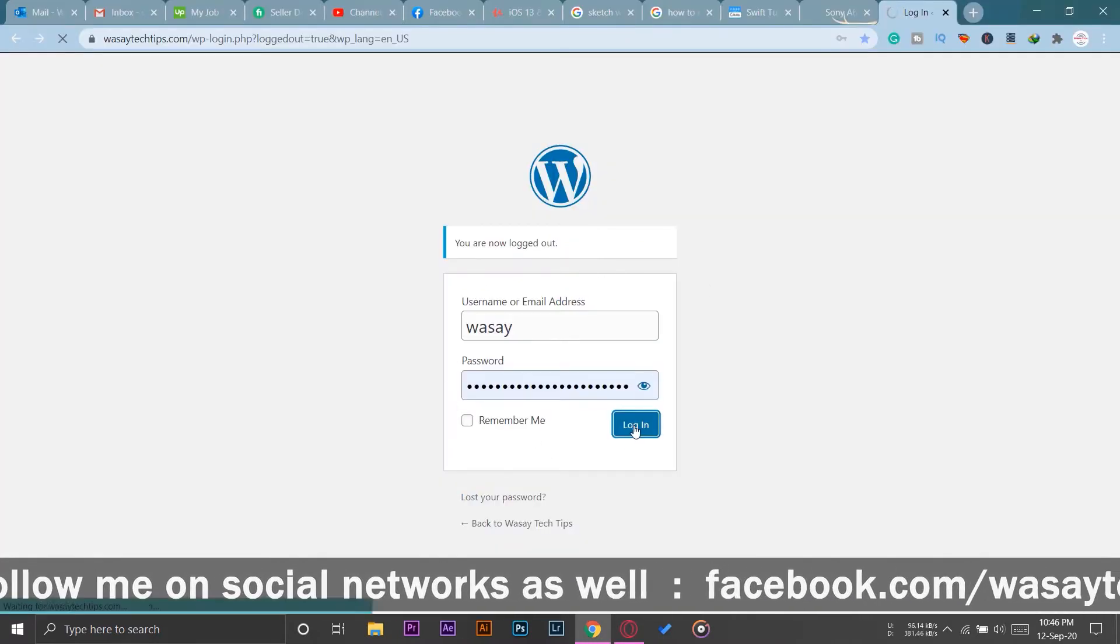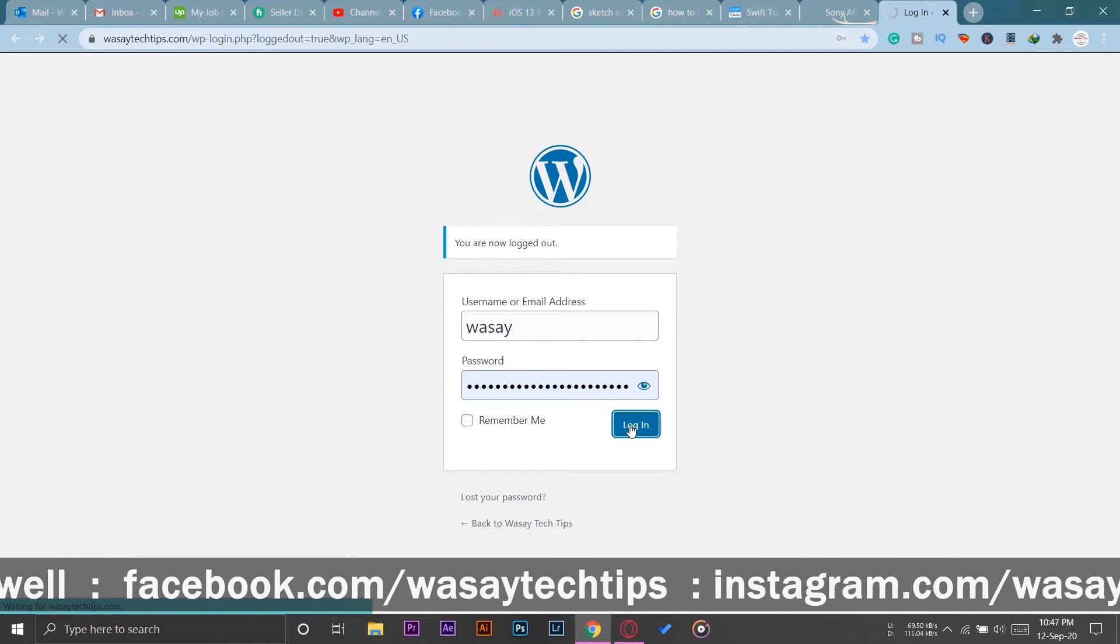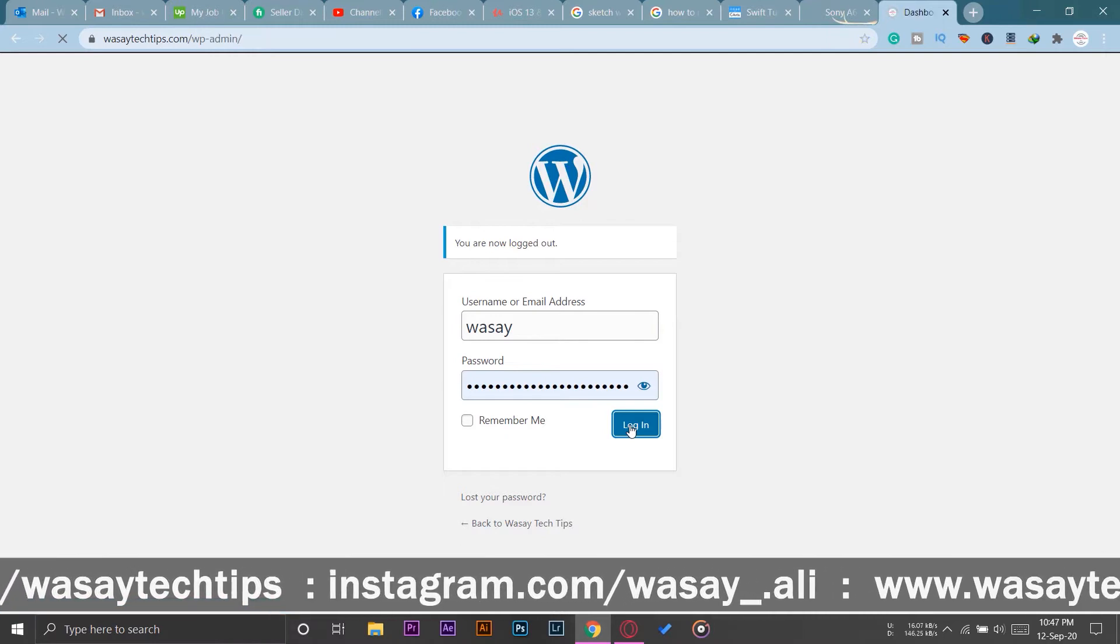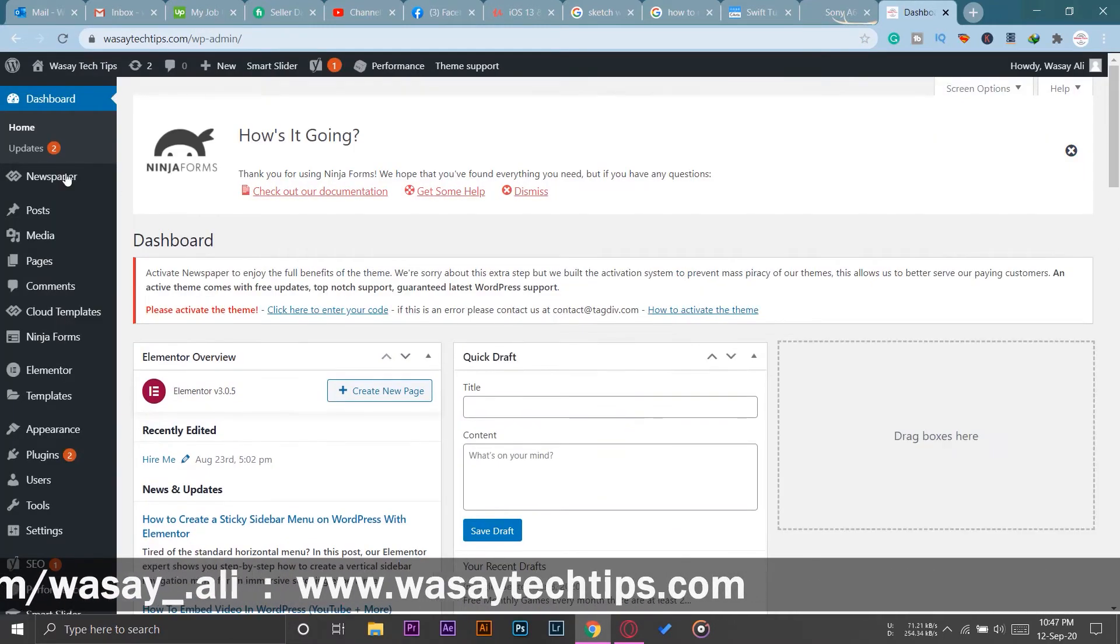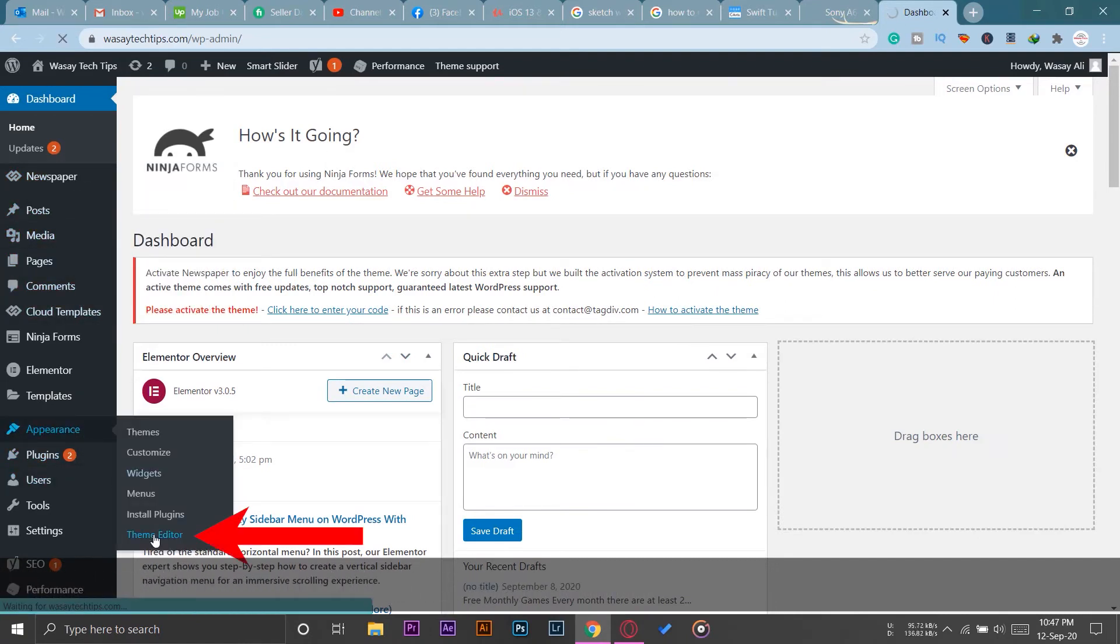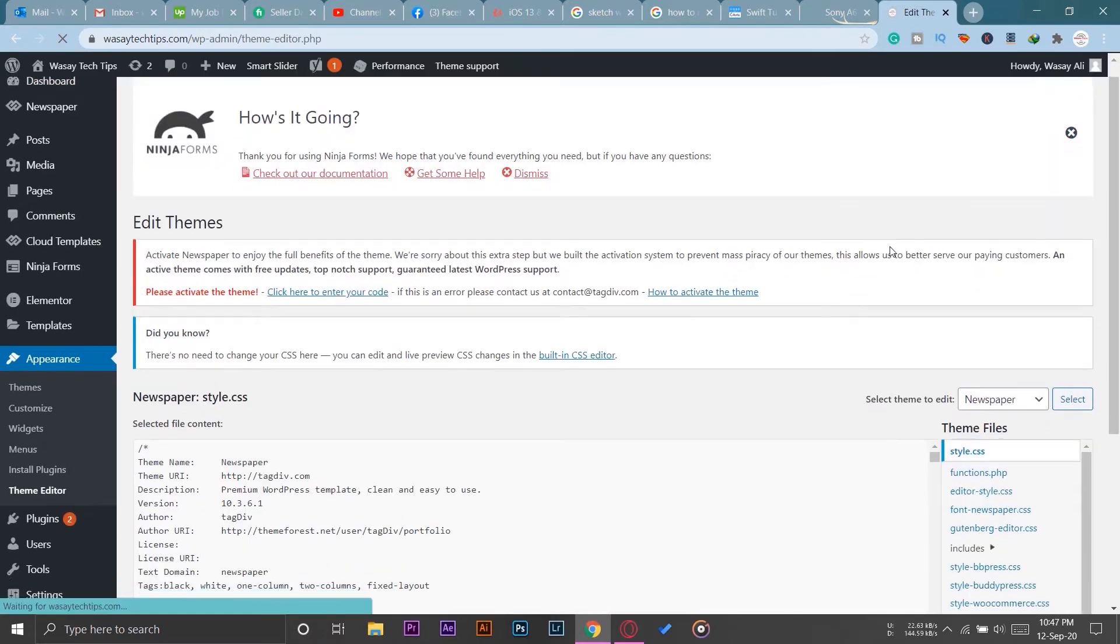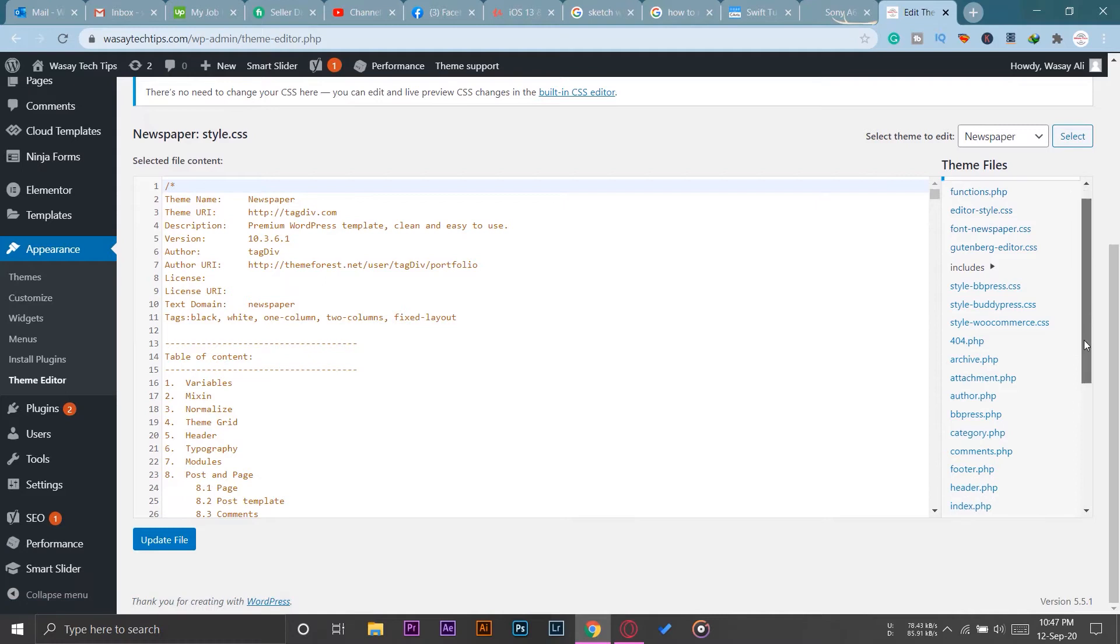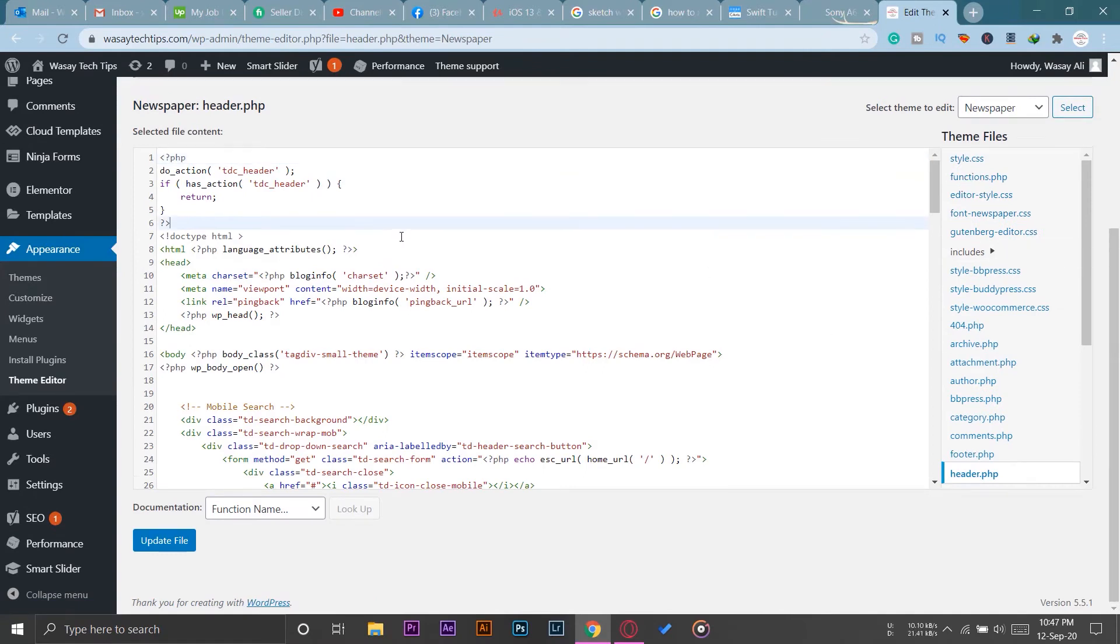I'm going to log in to my WordPress account so that I can enter the Google AdSense code to the header field of my WordPress website. Here on the left side, you're going to see where it says Appearance and then Theme Editor. In Theme Editor, you're going to scroll down on the right and find where it says header.php. You're going to press on header.php and code like this should pop up.